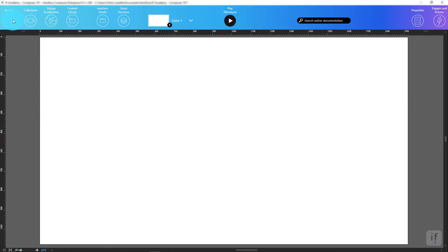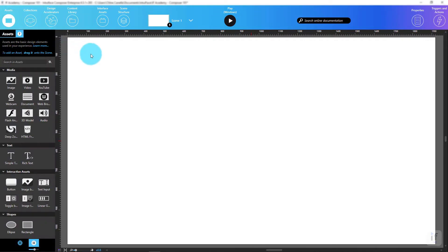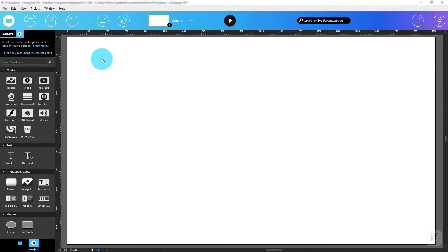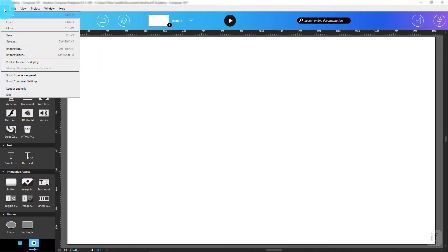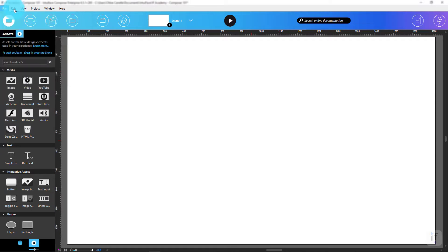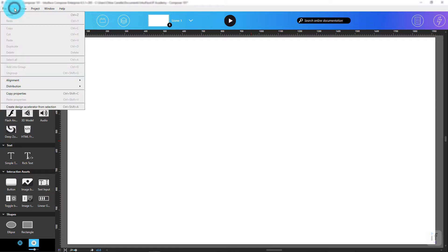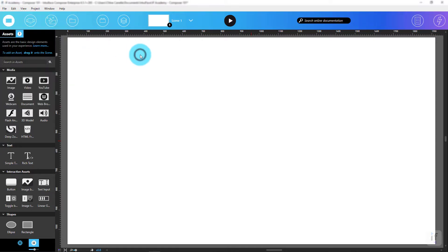We begin with a look at the menu bar, which enables you to open, save, and publish experiences, as well as modify various experience properties. It's a very straightforward kind of menu, the kind you'd expect from most software.